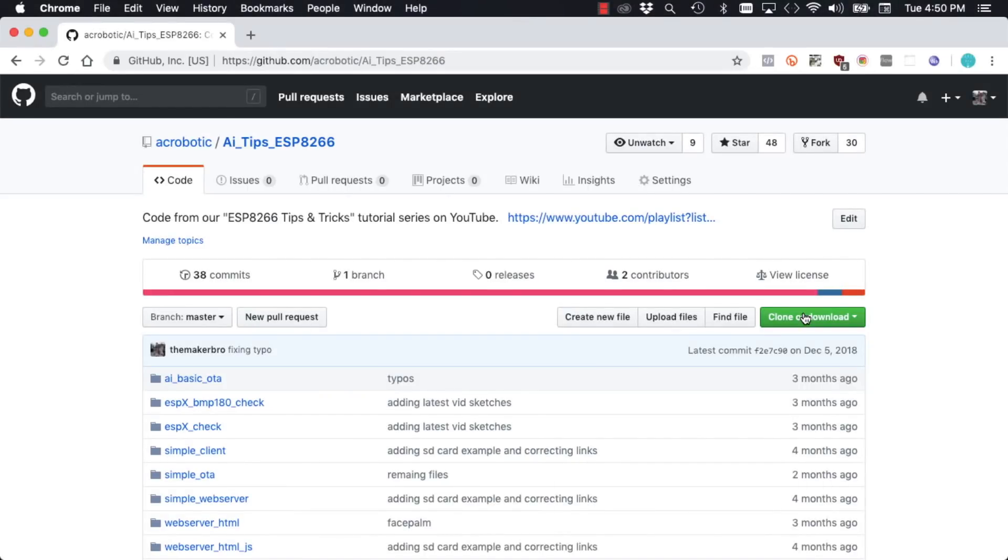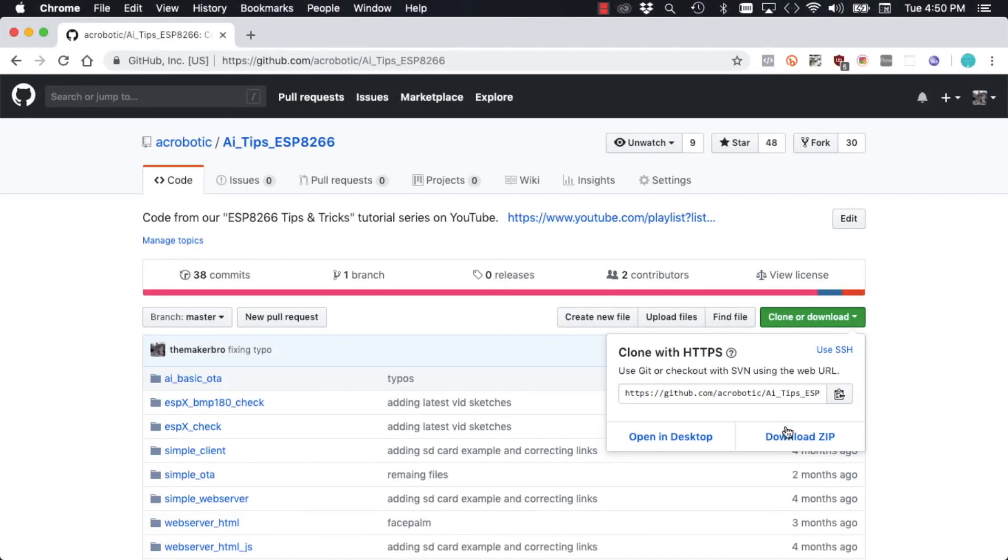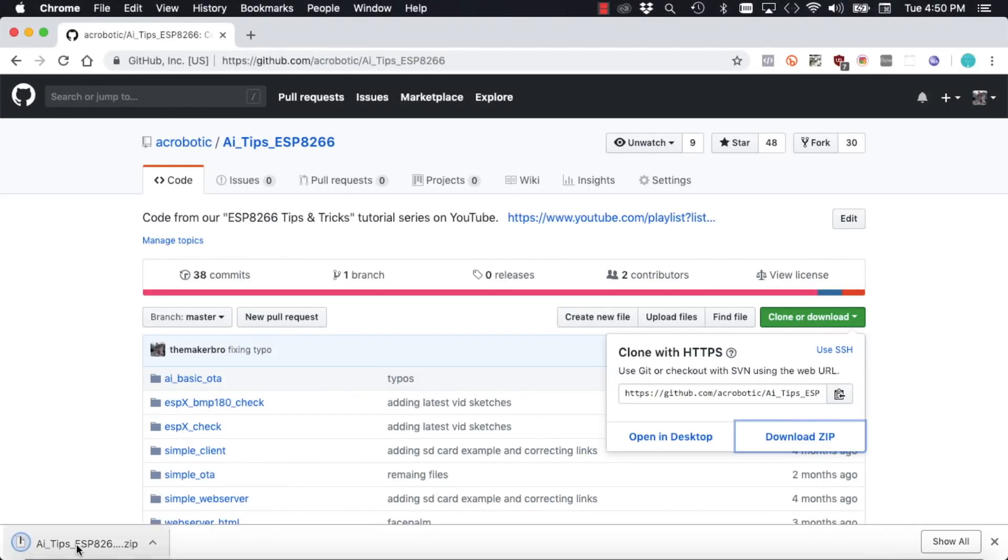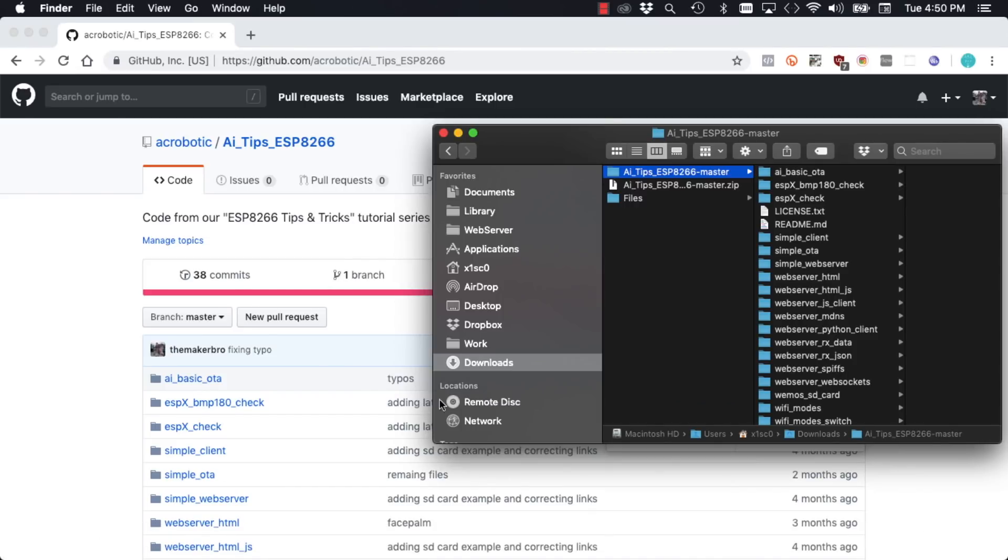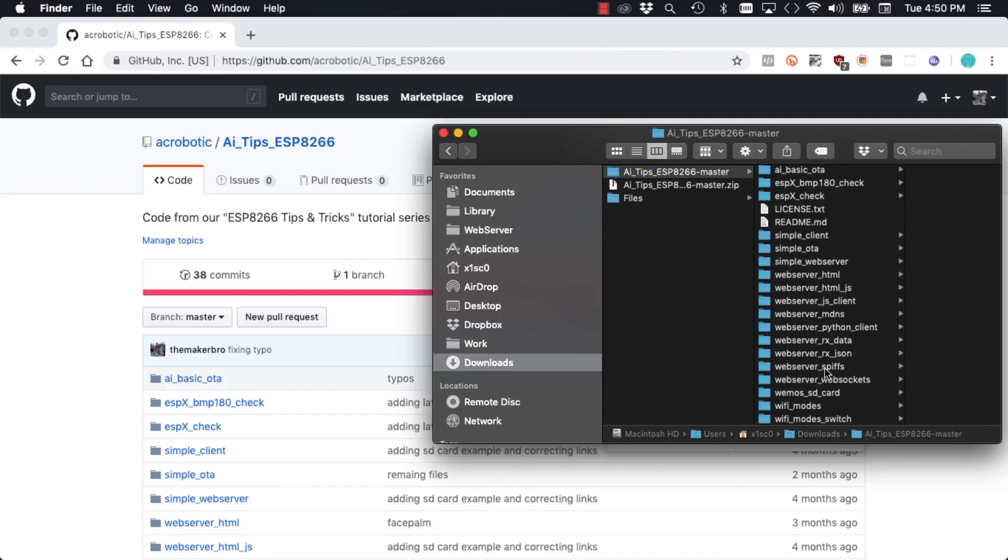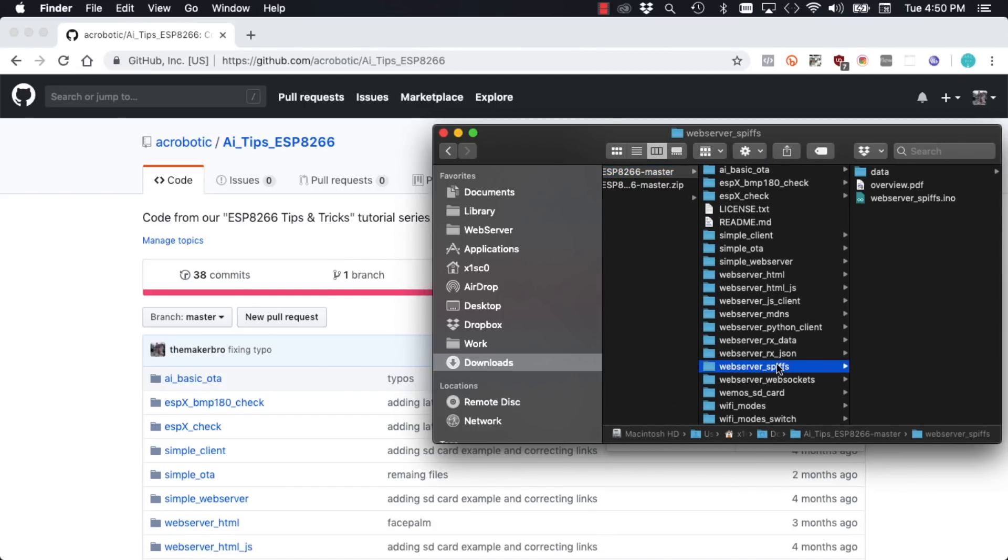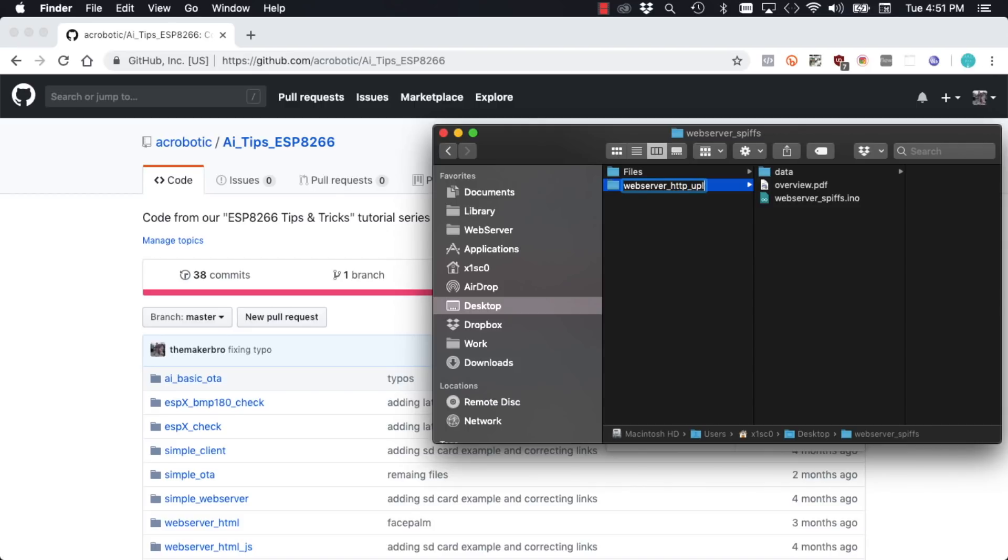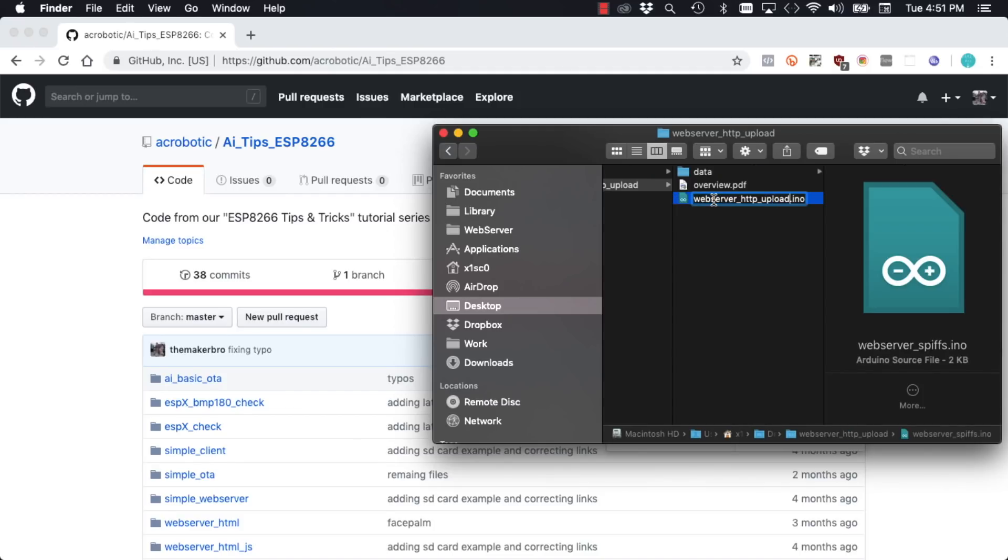The first thing we'll do is download our tips repository from the URL which I'll leave in the description of the video. I'll copy to my desktop the web server SPIFFS example. I'll rename it to web server http upload and do the same thing for the actual code file. I'll open it in the Arduino IDE.